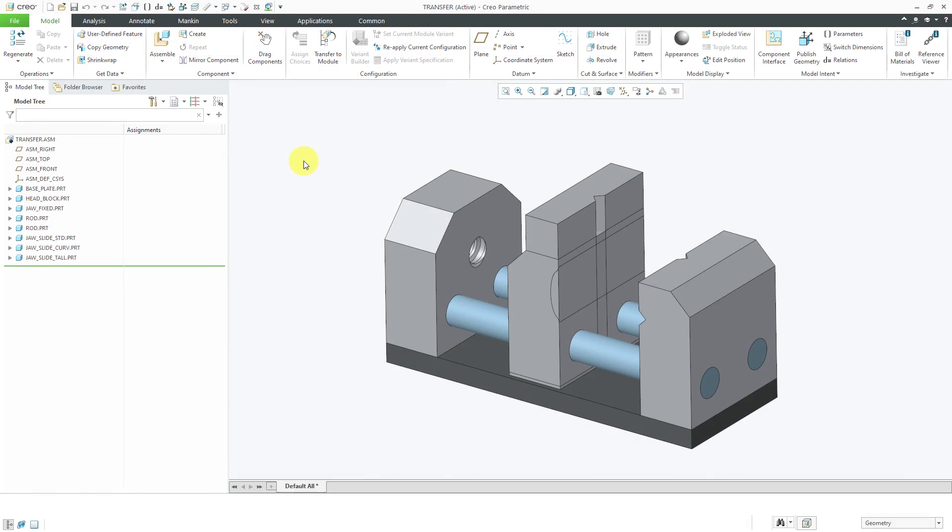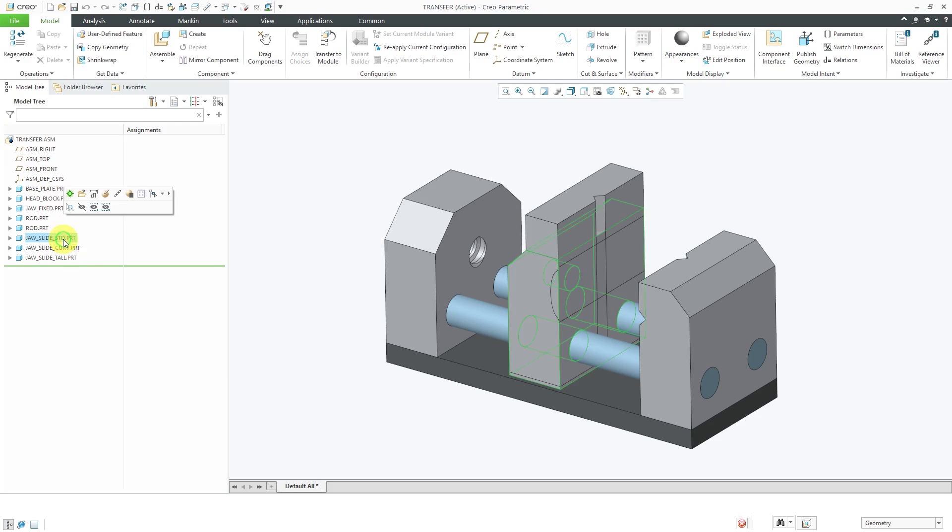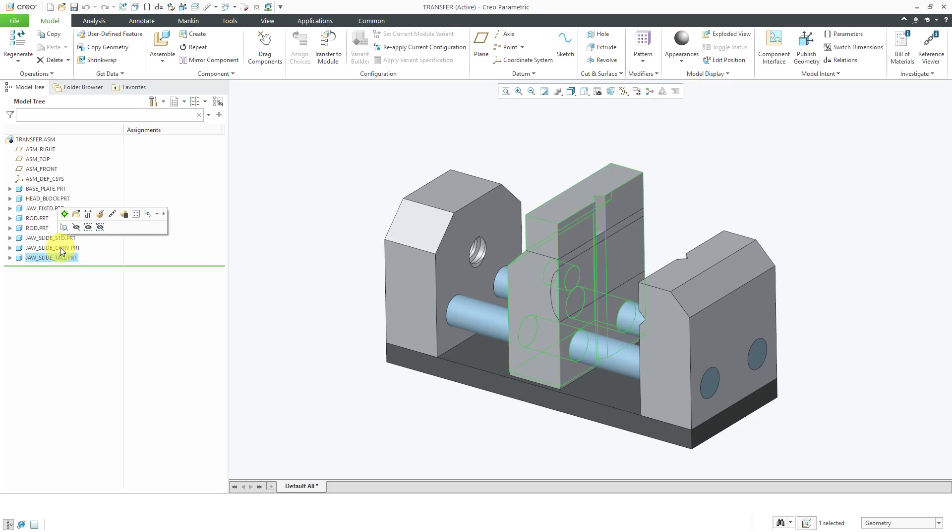A second method is to start off in a configurable product with an overloaded bill of materials and then transfer different components to a configurable module. For example, if you take a look at this assembly, it's got the symbol at the top of the model tree indicating that it is a configurable product. We have three different versions of the JAWS slide located in here. You can see that they're assembled on top of each other. This is an overloaded bill of materials.